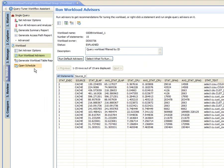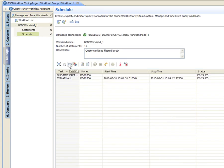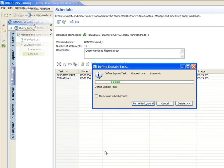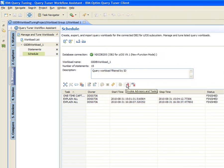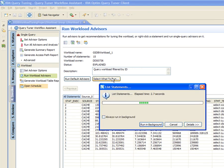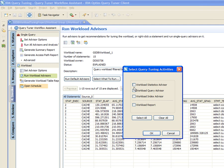Jackie then runs the Explain again to gather new access path information for the statements in the workload based on the new statistics. After accurate and up-to-date statistics have been collected, Jackie invokes the Workload Query Advisor, which compares SQL statements with a set of best practices and recommends ways to rewrite SQL statements to improve performance. She also chooses the Workload Index Advisor, which considers all SQL statements in the workload and looks for ways to improve performance or reduce disk space used by indexes on the data server.